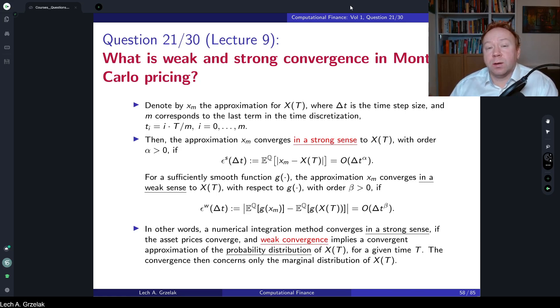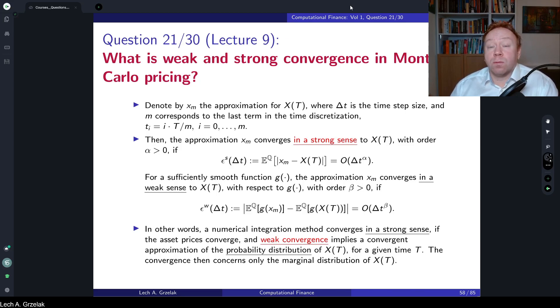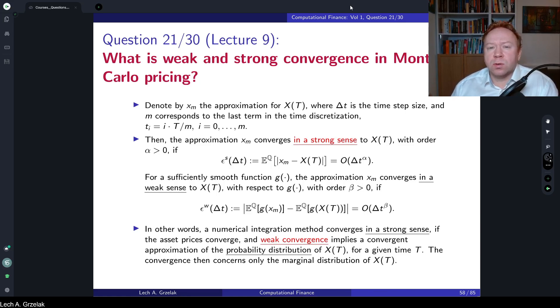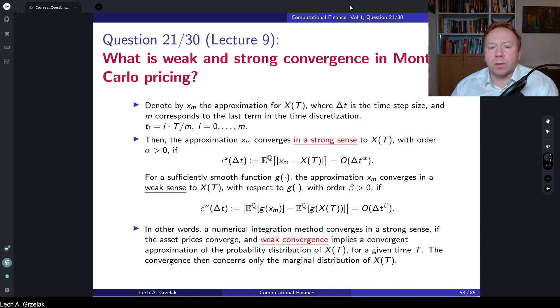When discretizing stochastic processes, or for example finding some approximations for discretization, it is always very important to distinguish between weak and strong convergence.